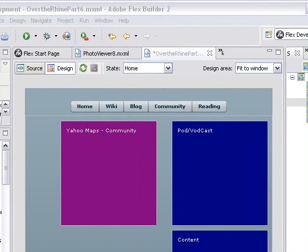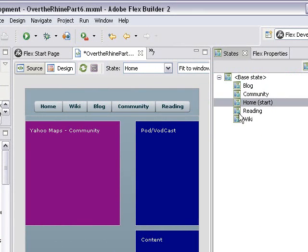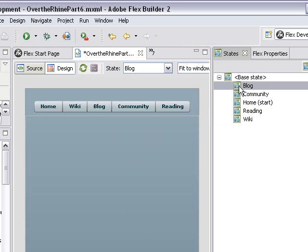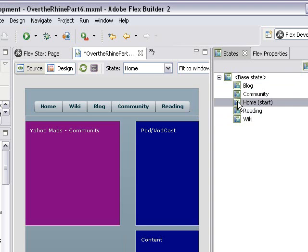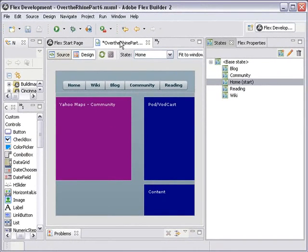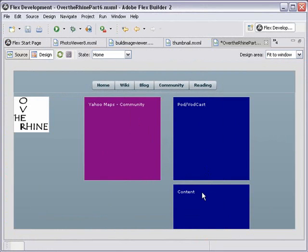If you go to the front page, I'm going to remind you a little bit about the navigation system. We had previously built a home page, a wiki, a blog, a community site, and a reading site. We'll go back to home. If you go to the home page, we're going to double click on the application and open it up a little bit. You can see we have too much on the page — we have a Yahoo Maps, a podcasting, broadcasting, and a content piece, and that's just too much for the front page.